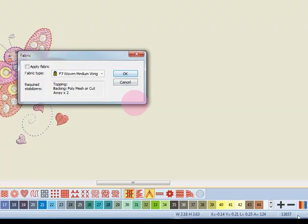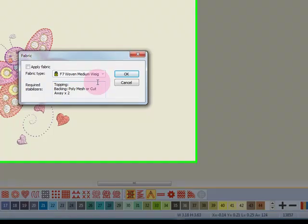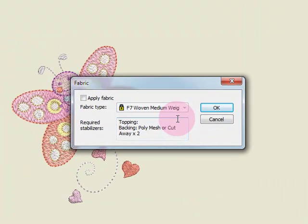Notice the stitch count of the design. When we select a new fabric and apply that fabric, the stitch count will update appropriately for that particular type of fabric.